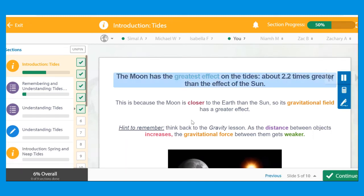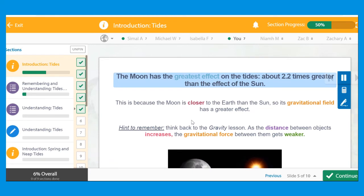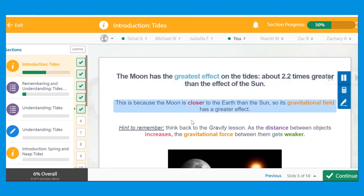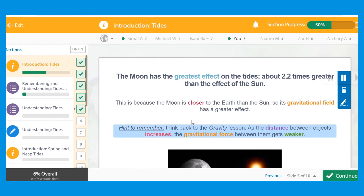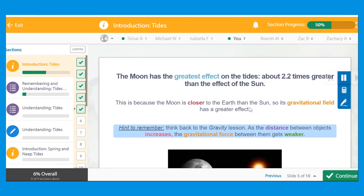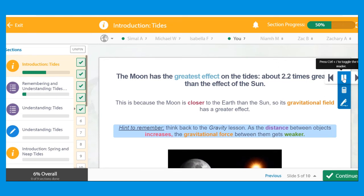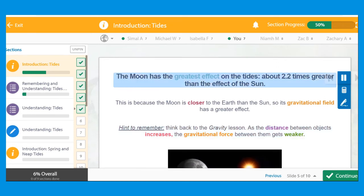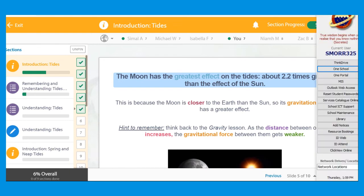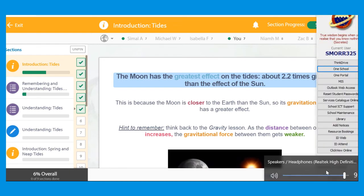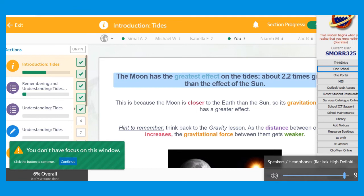The moon has the greatest effect on the tides, about 2.2 times greater than the effect of the sun. This is because the moon is closer to the earth than the sun, so its gravitational field has a greater effect. Hint to remember, think back to the gravity lesson. As the distance between objects increases, the gravitational force between them gets weaker.